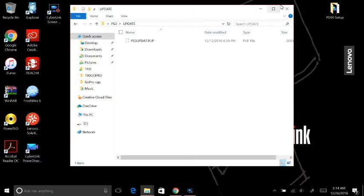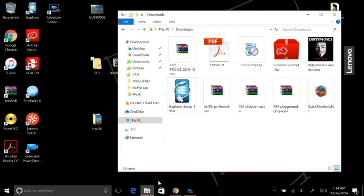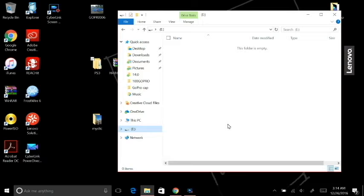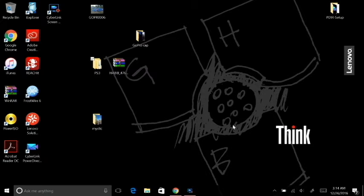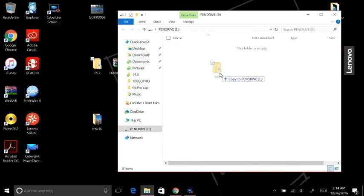What you're going to do is plug in a USB stick, anything that's over at least 250 megabytes. I don't believe that this one is, so I'm going to use this one.